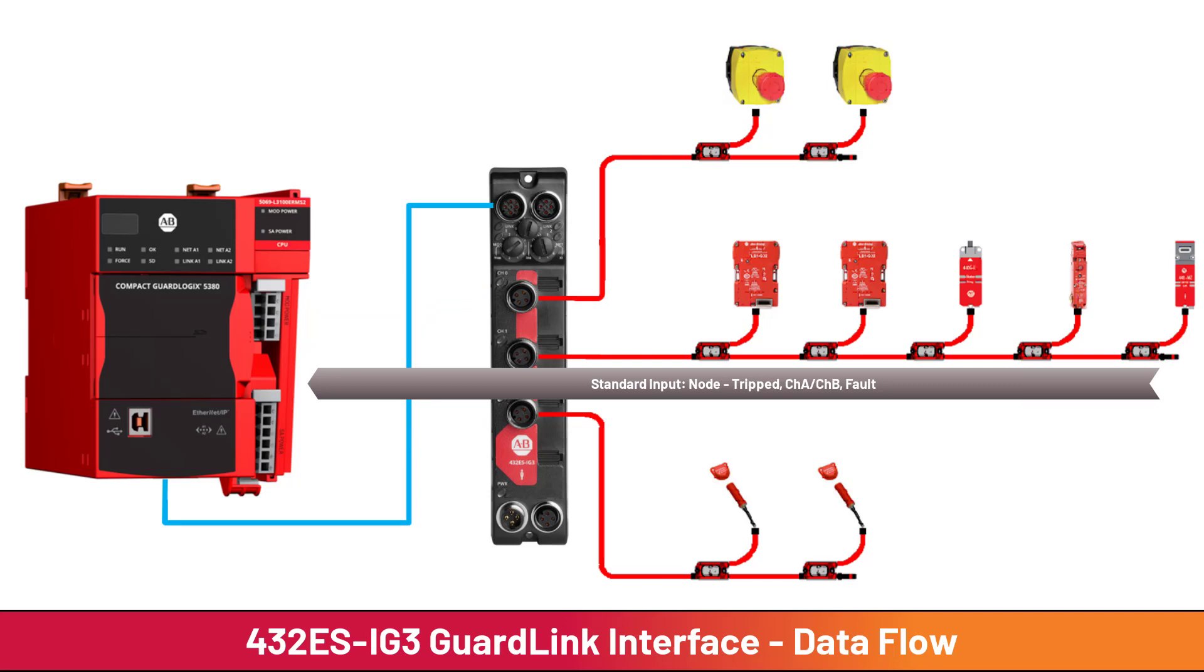The second type of data is standard input data from the GuardLink nodes. Standard input data is used for diagnostics, troubleshooting, and HMI display.